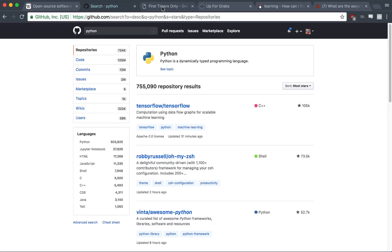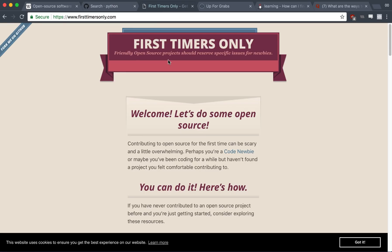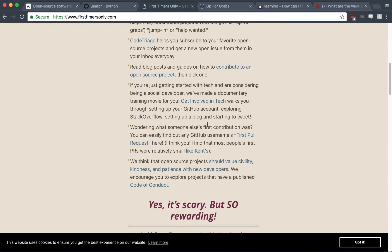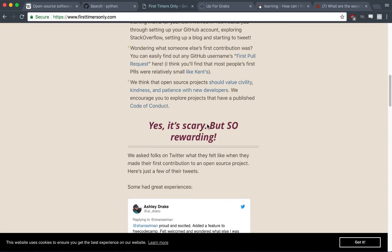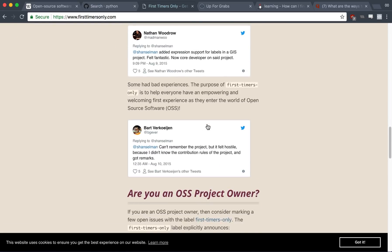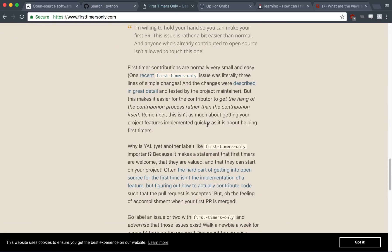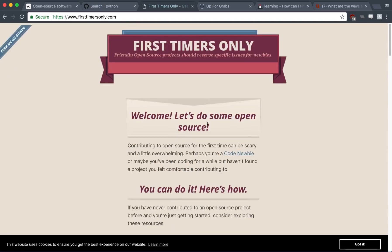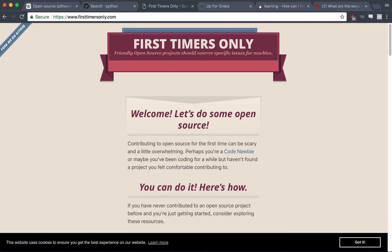So I've looked at a couple websites, and I found two that are pretty good. Now, number one is called First Timers Only, and this website is completely dedicated to helping you contribute to your first open source project. It has some tutorials on how to actually contribute, and it has projects that you can find that you can actually contribute to.